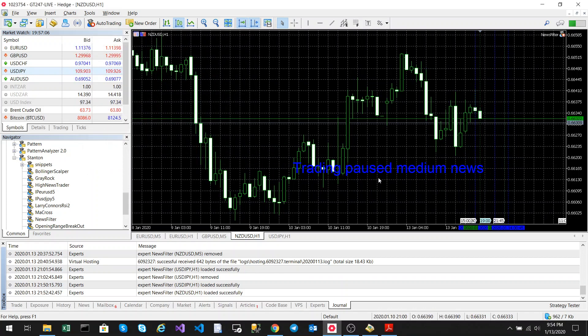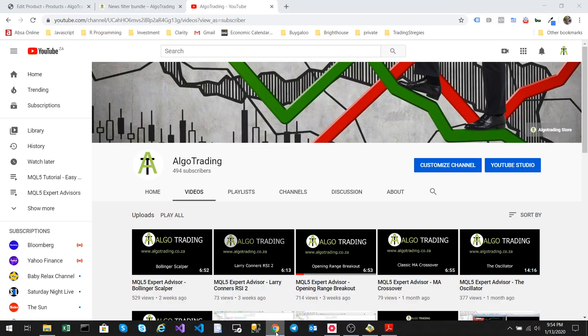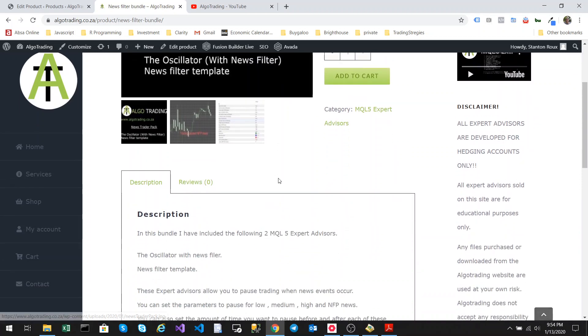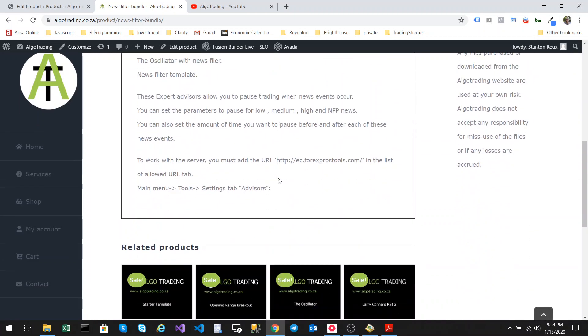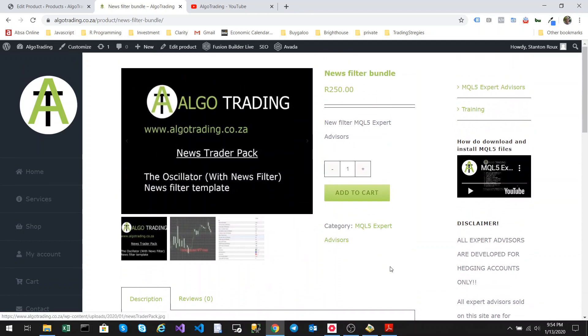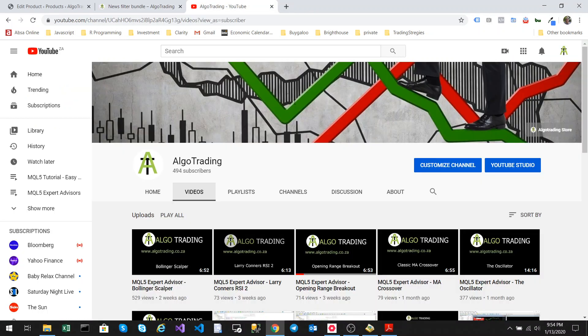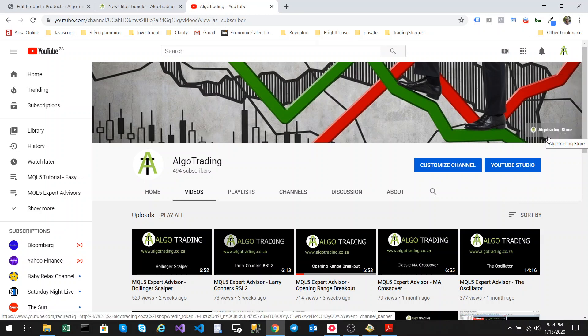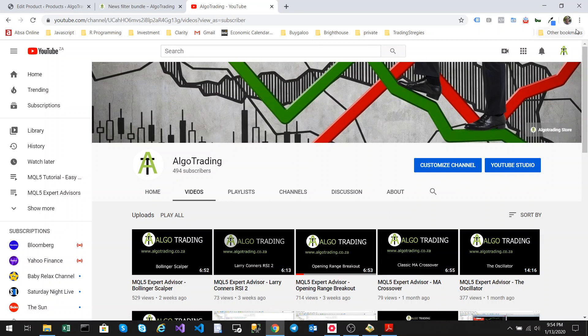Okay that is the news trader. The news trader pack is available from our website. You can see you receive both of these EAs with full source code once purchasing this EA. You can access our store by clicking the Algo Trading Store from our YouTube channel in the top corner here, and please remember to subscribe and like our channel. Thank you very much for watching. Cheers.